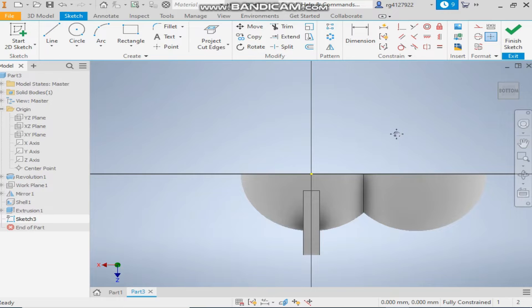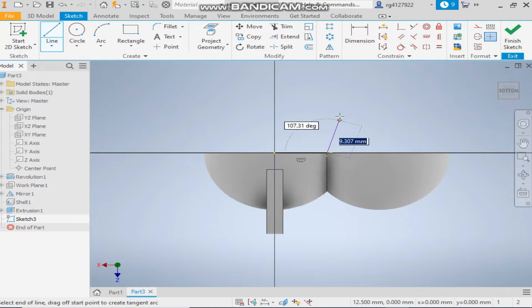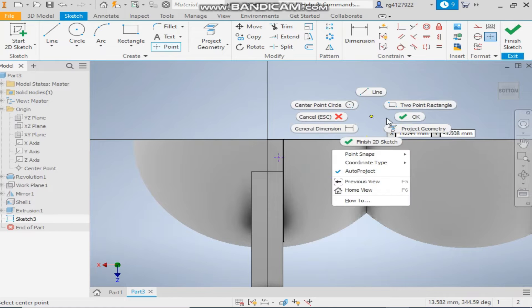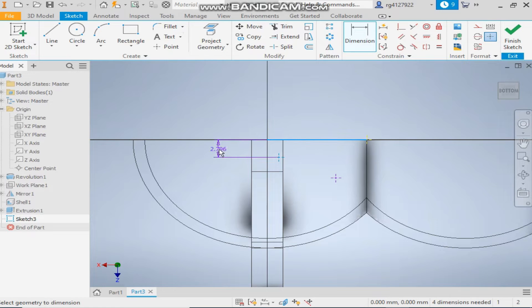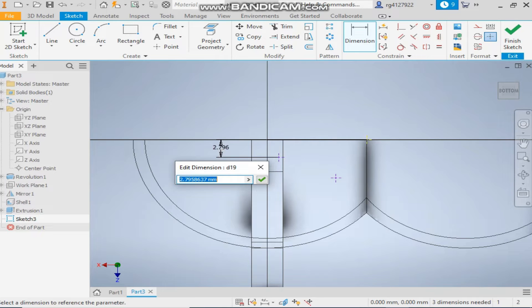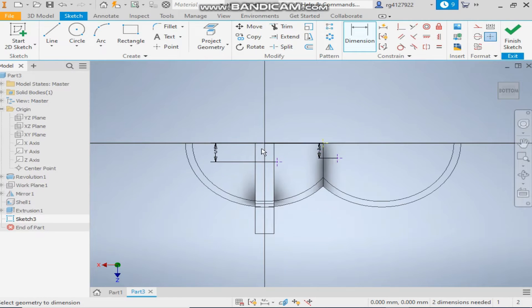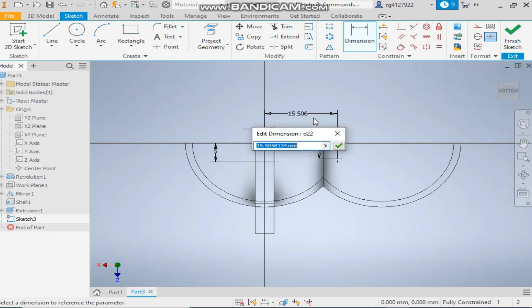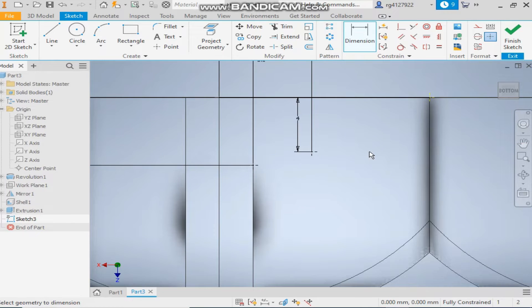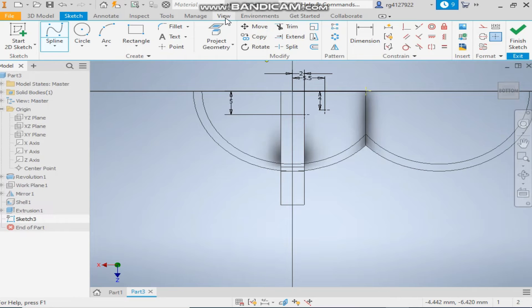Take project geometry and select this point. Now take the line command and place two points here. Change the view to wireframe and give dimensions: 5mm and 4mm. The dimension from here will be 3.2mm, and this will be at a distance of 5.5mm.